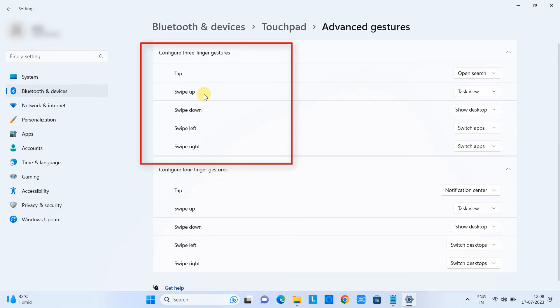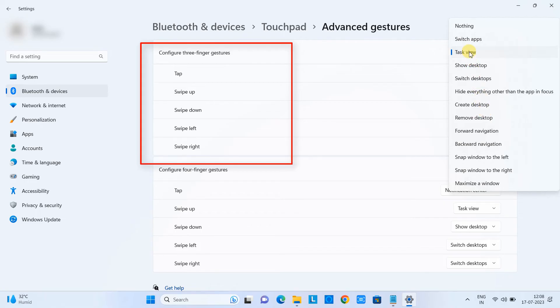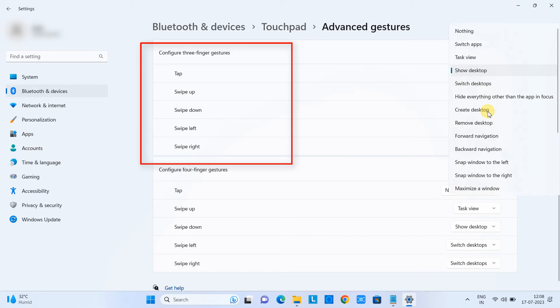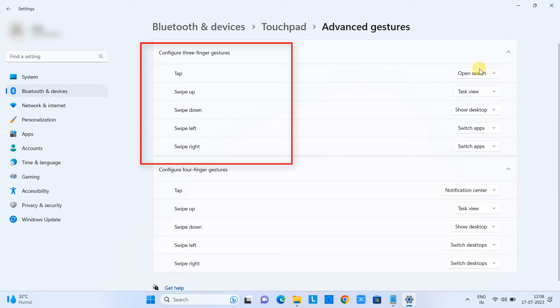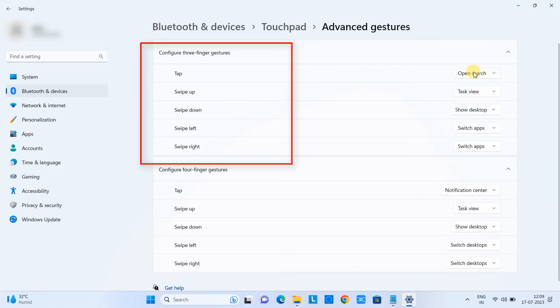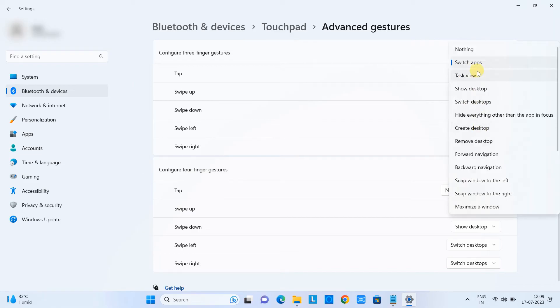In the same way, this time swipe up is set to the task view and you want to change to different, so these are the actions you can choose any one of them. In the same way we can choose the different action for the swipe down for three fingers. And also we have swipe left which is set up with switching the app.